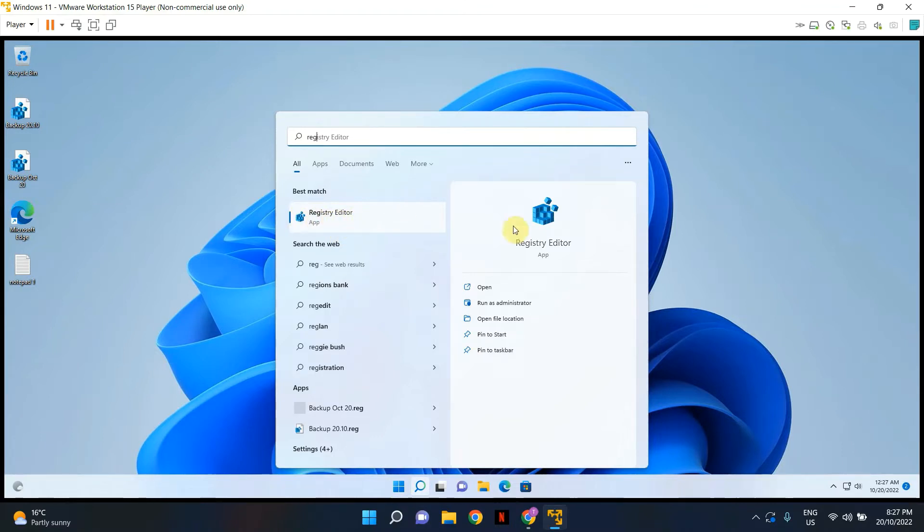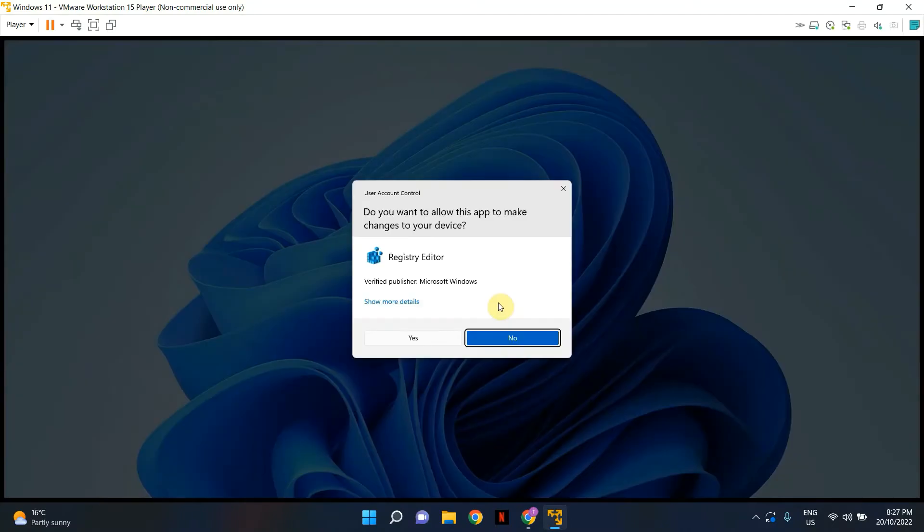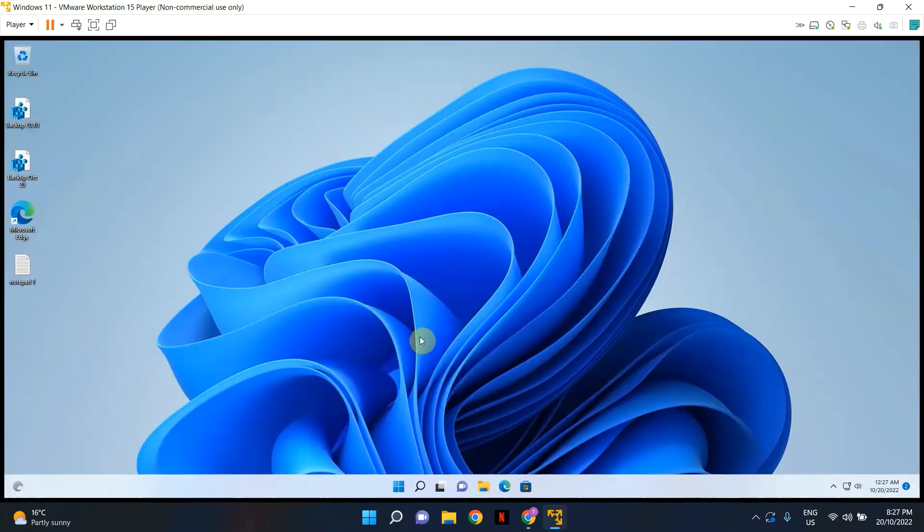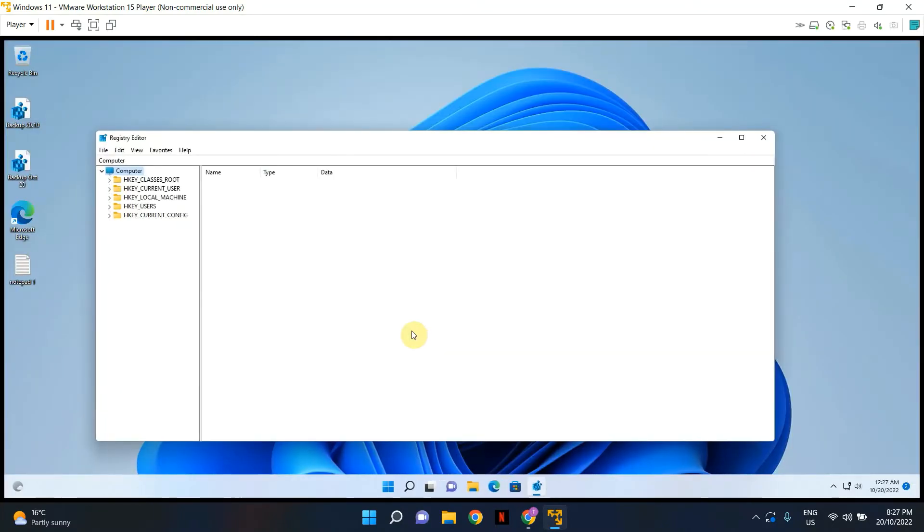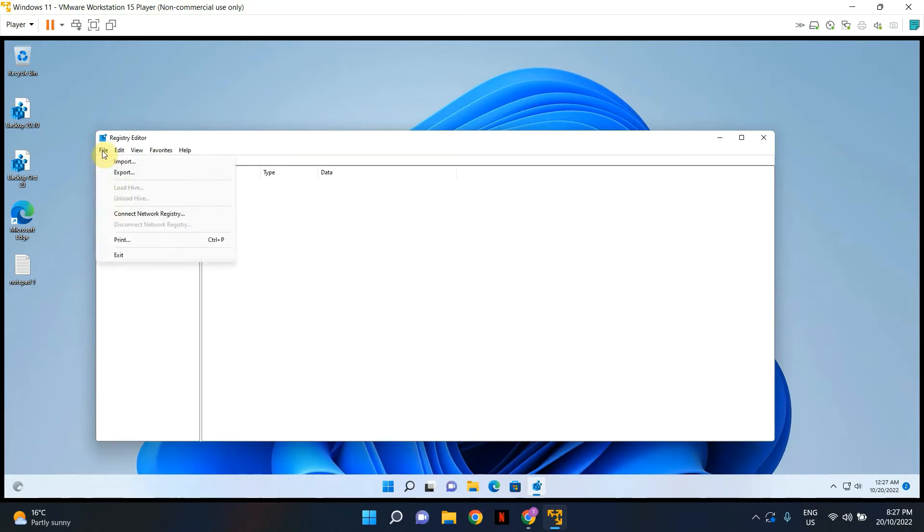Registry editor app and click run as administrator to open registry editor as admin. Once it has been opened, click on file and click export.